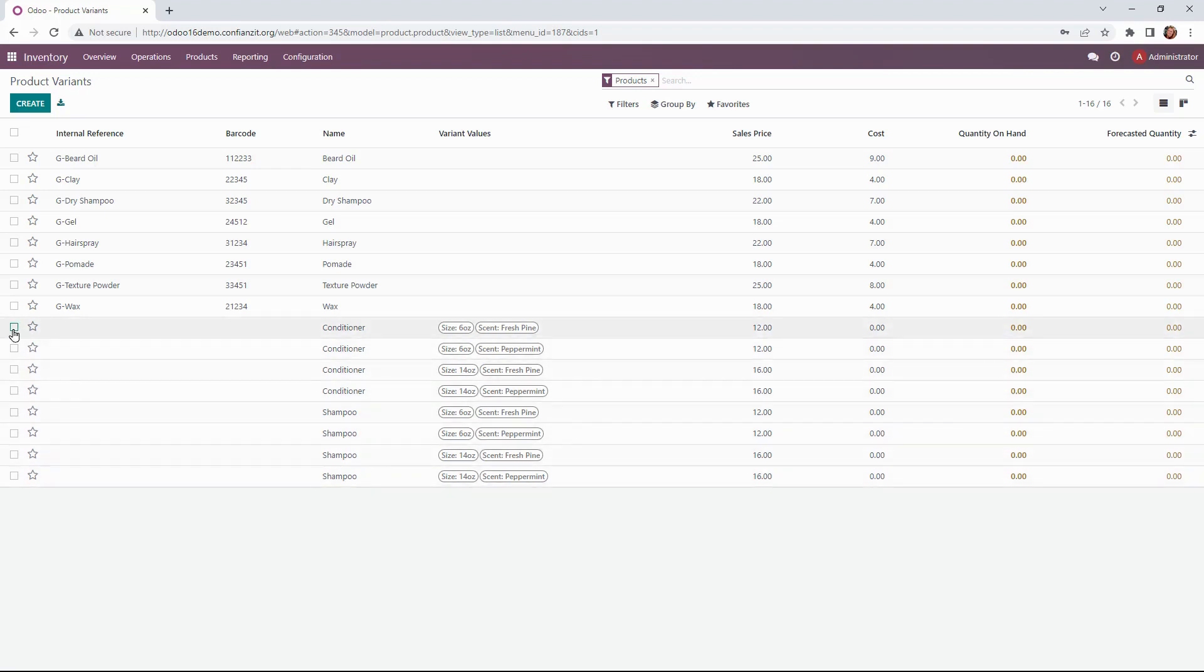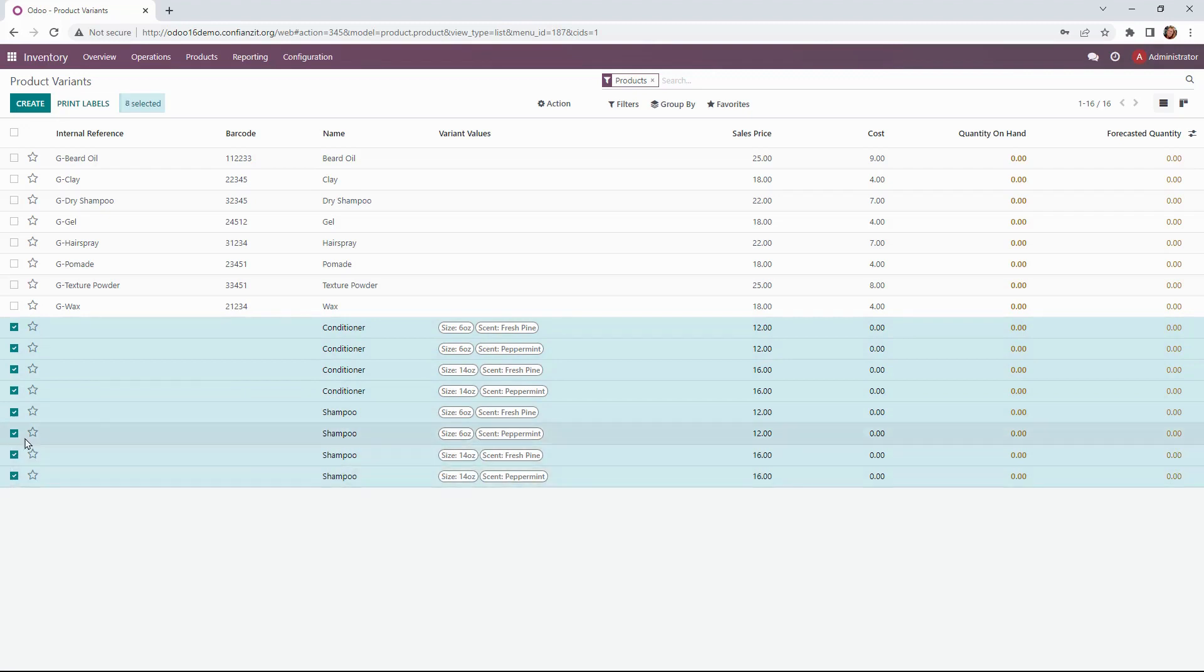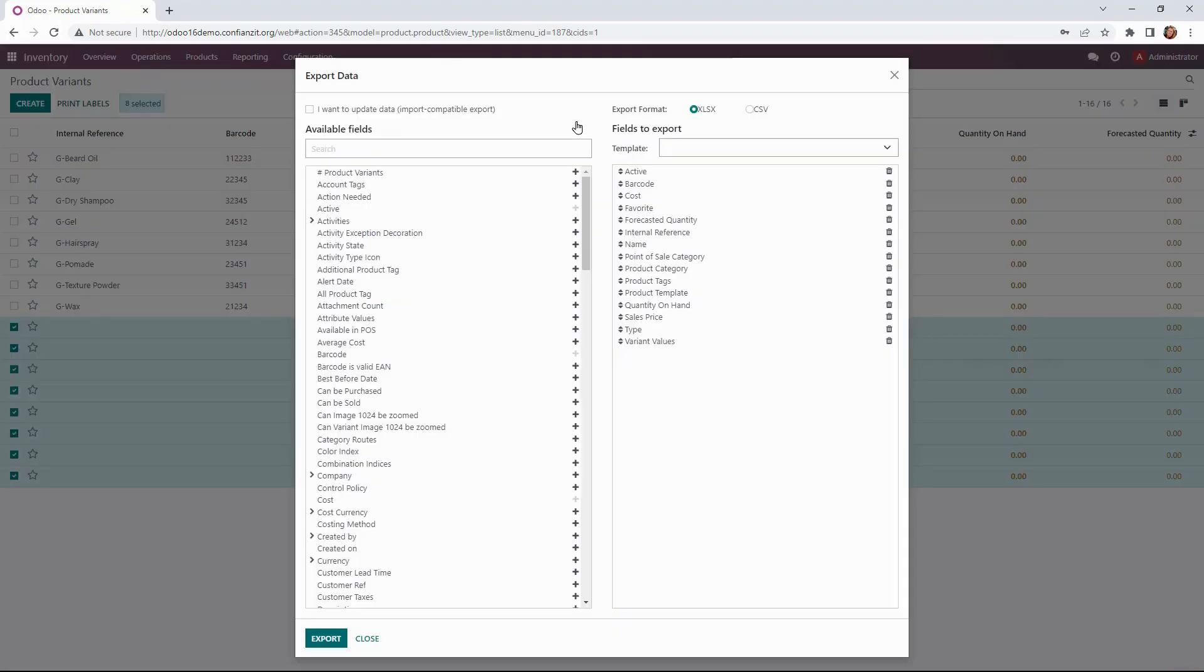So we'll select these product variants here and we'll go up to the action button and export them into a file for us.